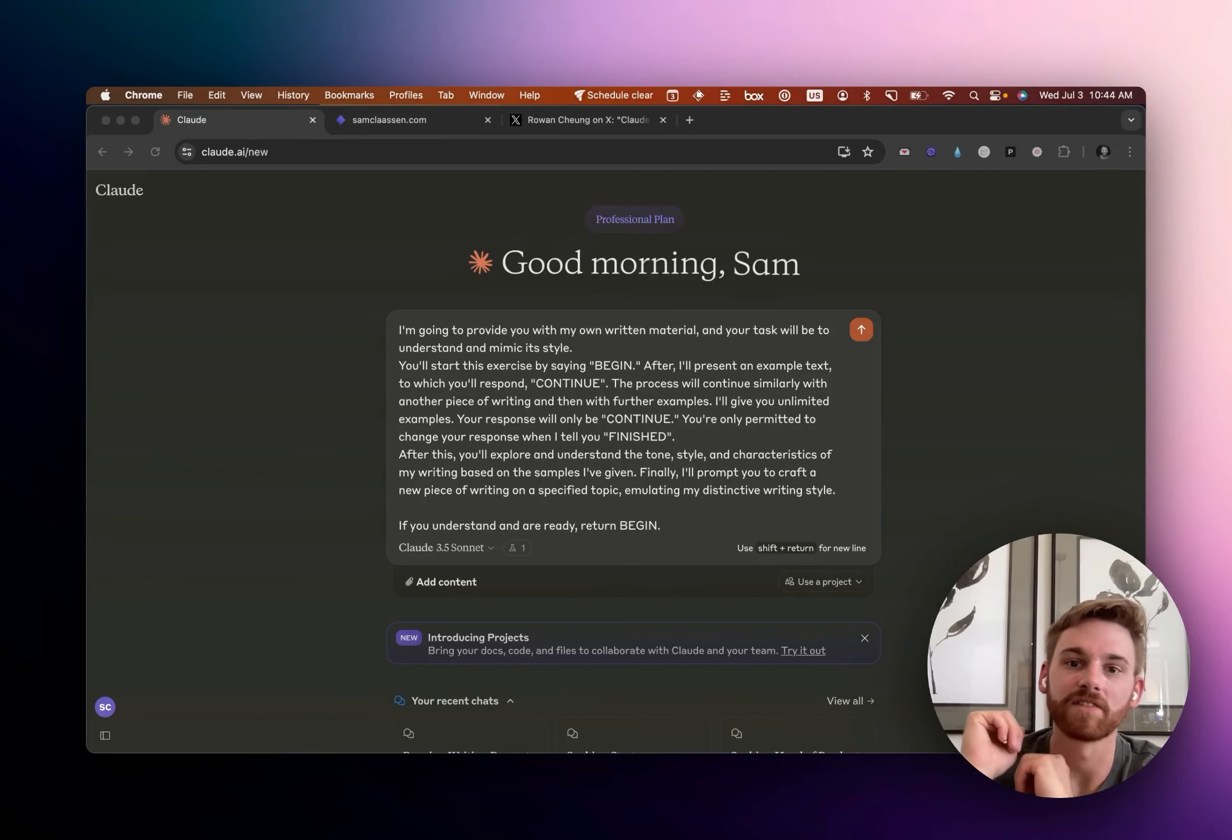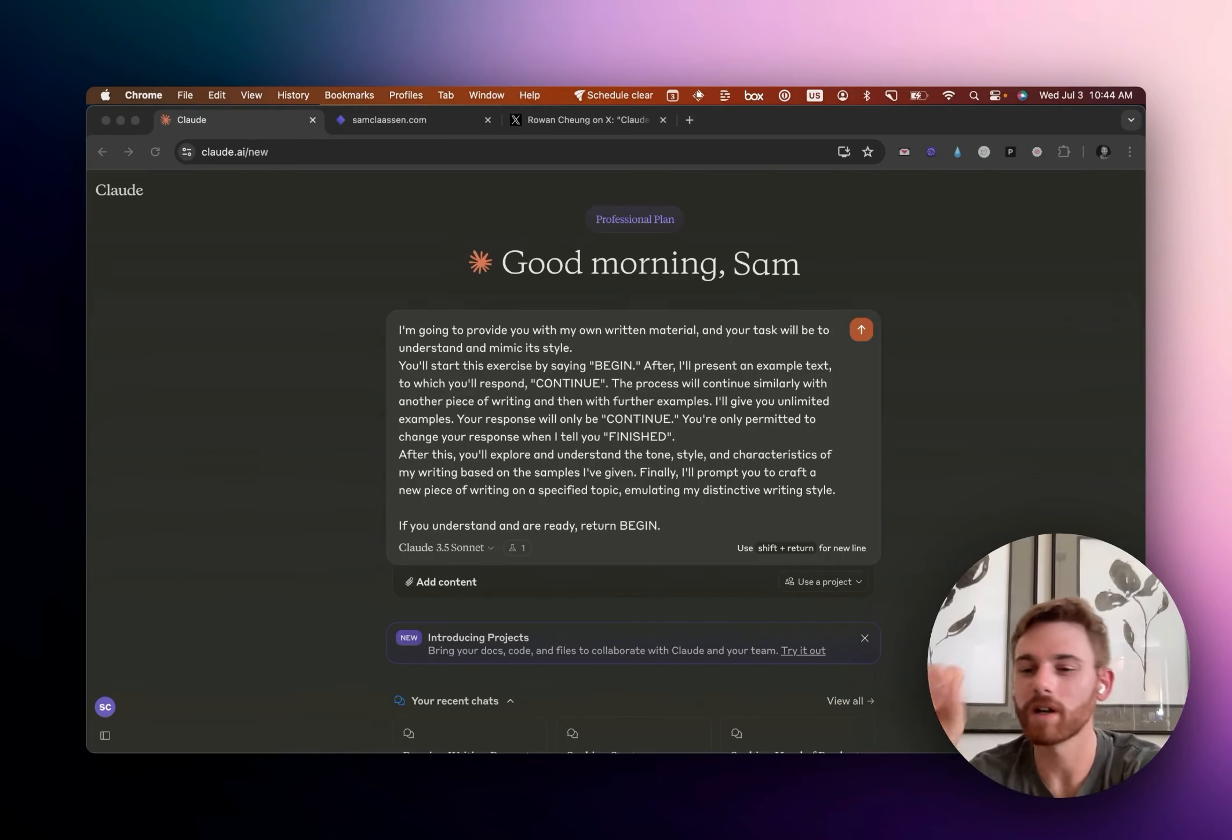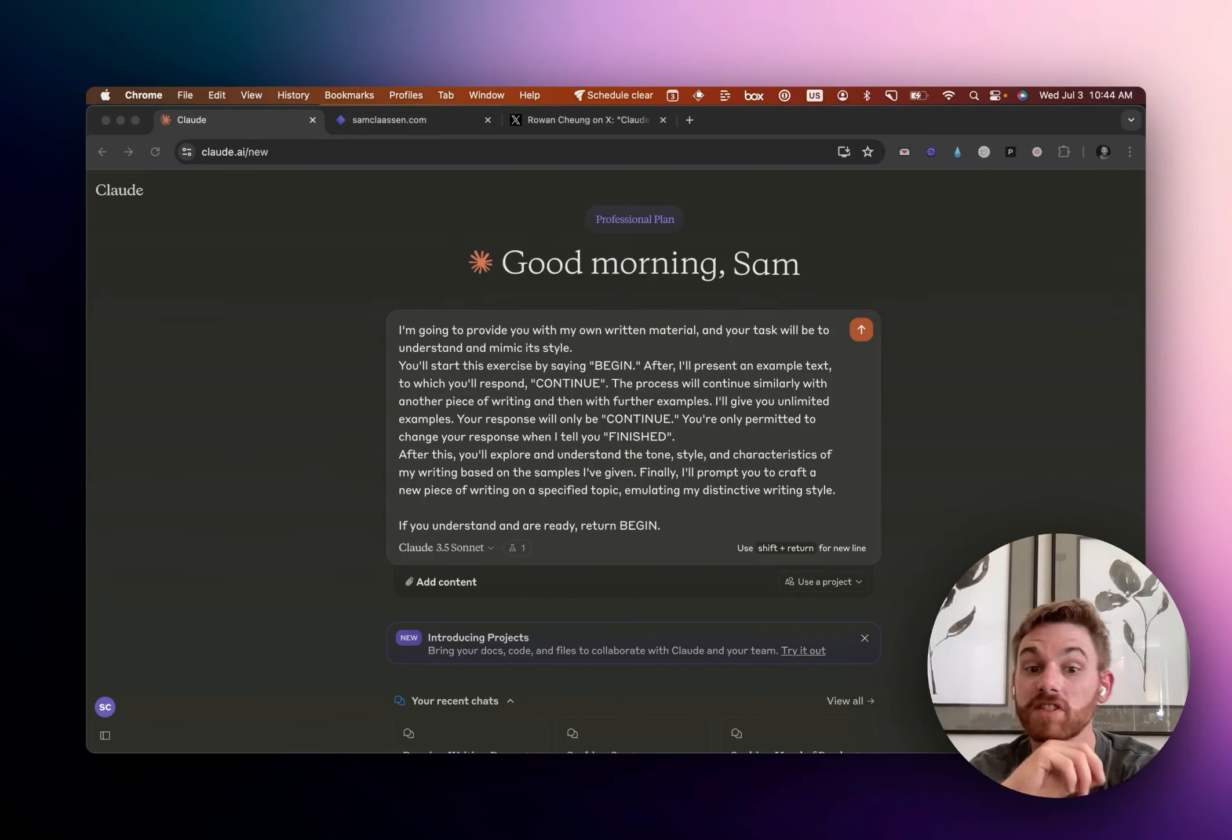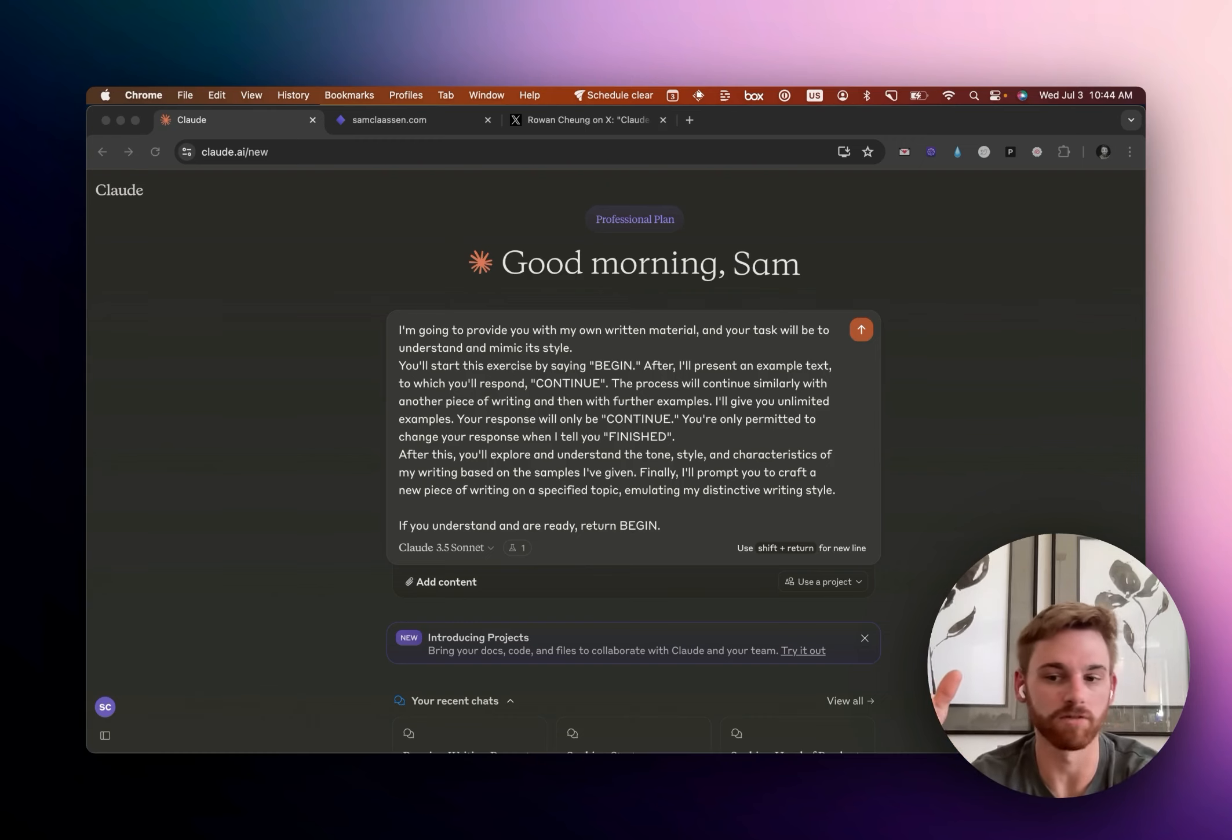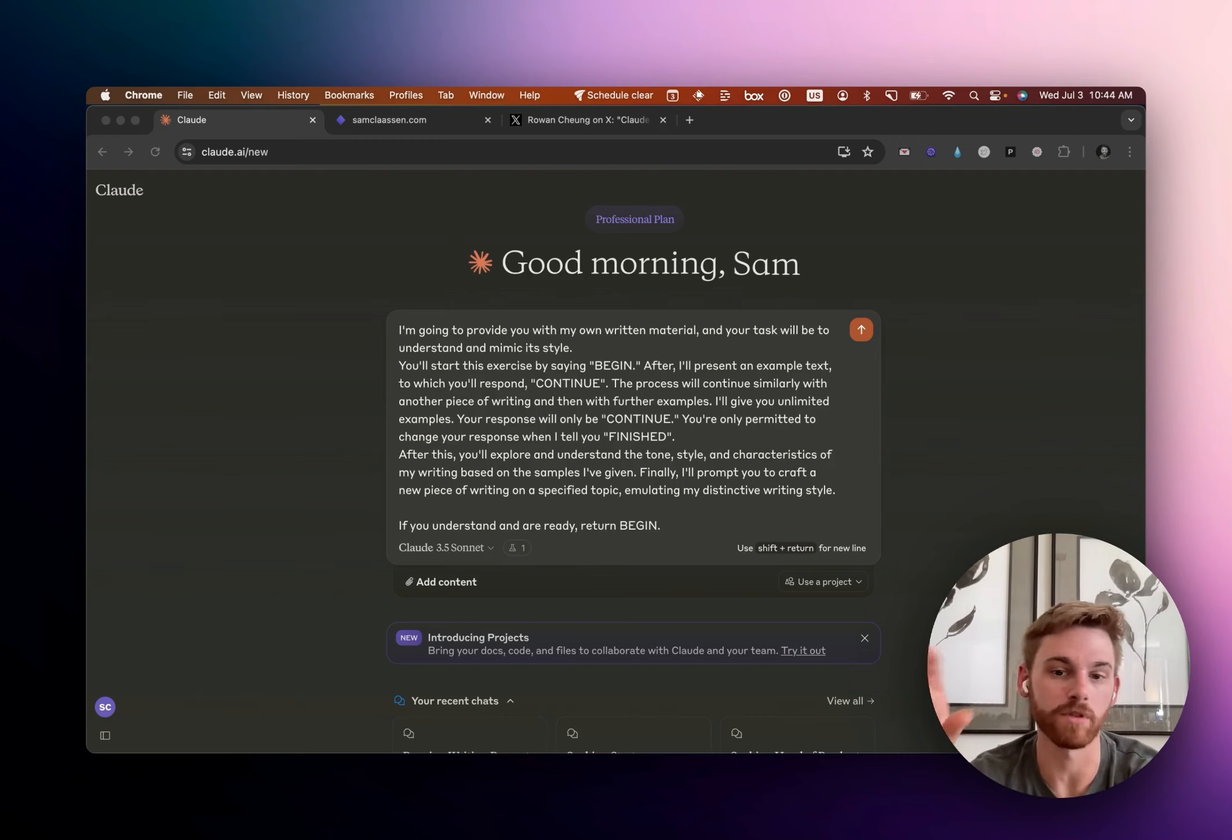Today we're going to be going on a little adventure together. We're going to be using Claude 3.5 Sonnet, which is their new version, to replicate a writing style based off of writing samples.